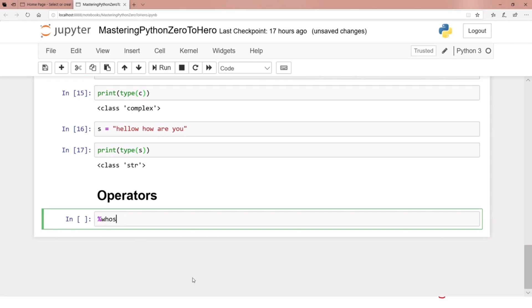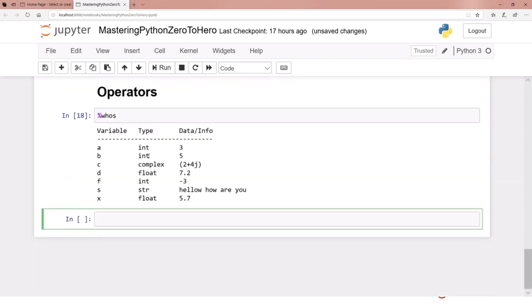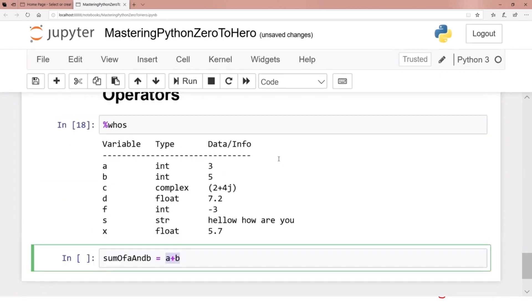We already have variables from the previous video. Let me define a new variable — let's call it sum_of_a_and_b. It's good to have descriptive variable names that describe what data is inside, because it makes programs more manageable and readable. So sum_of_a_and_b equals a plus b.